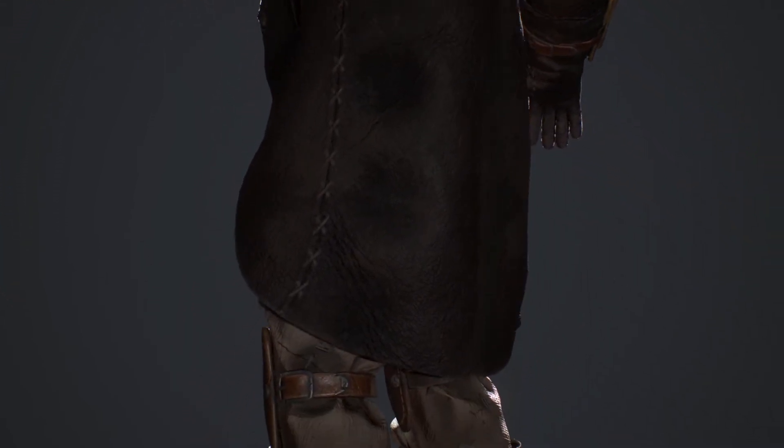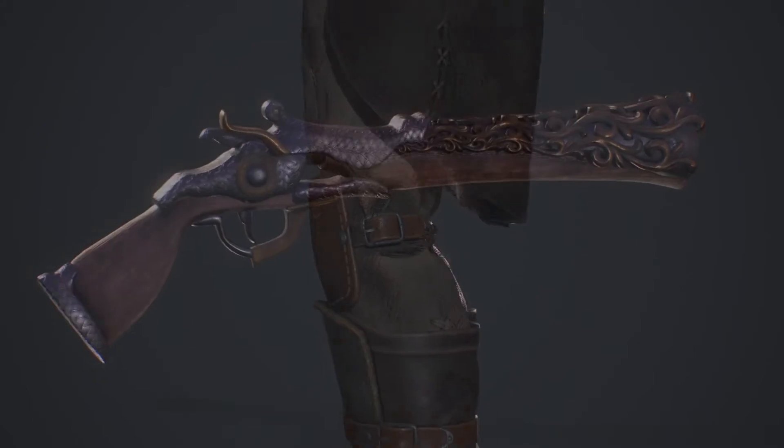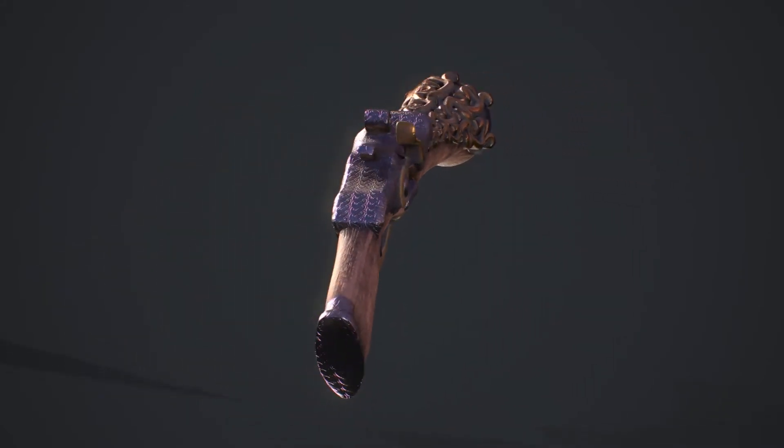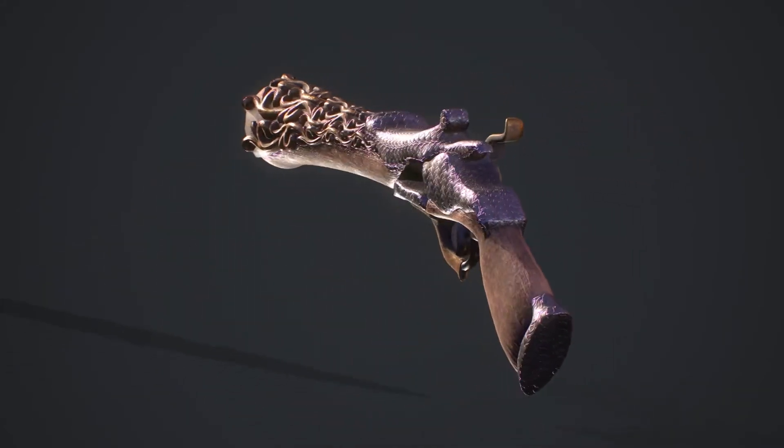This week I worked on the design of the Hunter's firearm, the Blunderbuss, a very popular weapon among pirates and bandits.